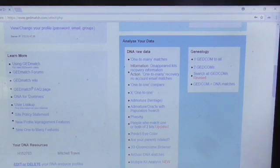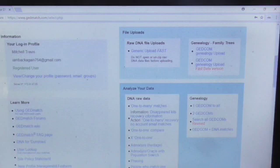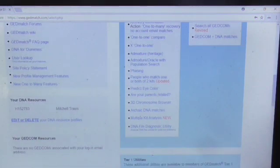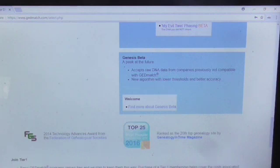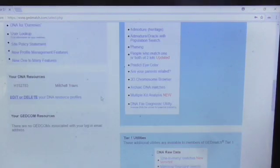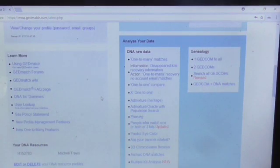Once you've done that, you want to come and upload your data to GEDmatch. It should take a couple of days for that to come through.